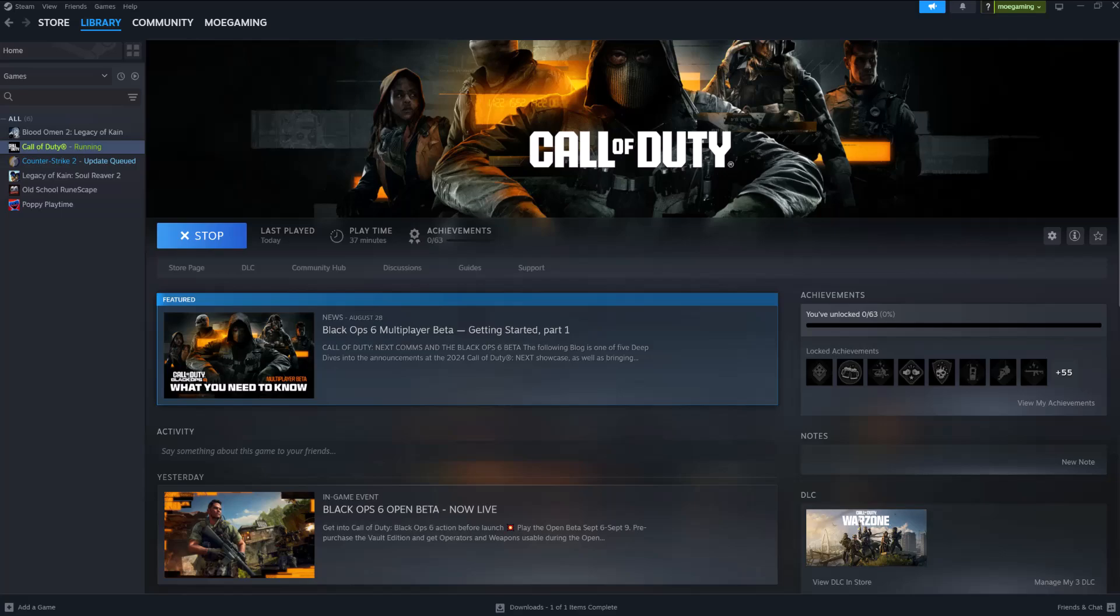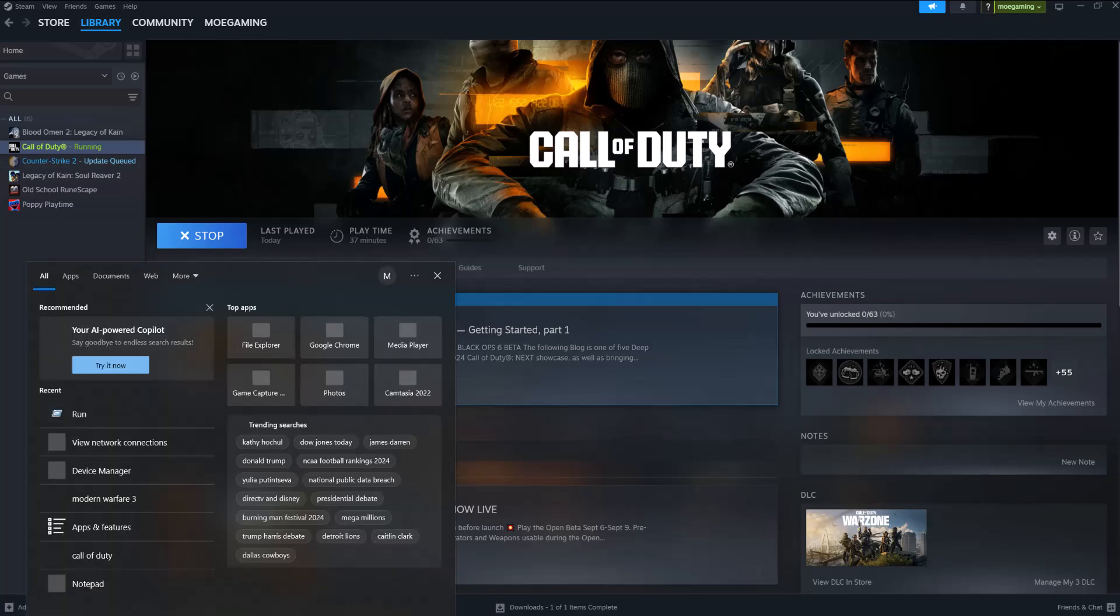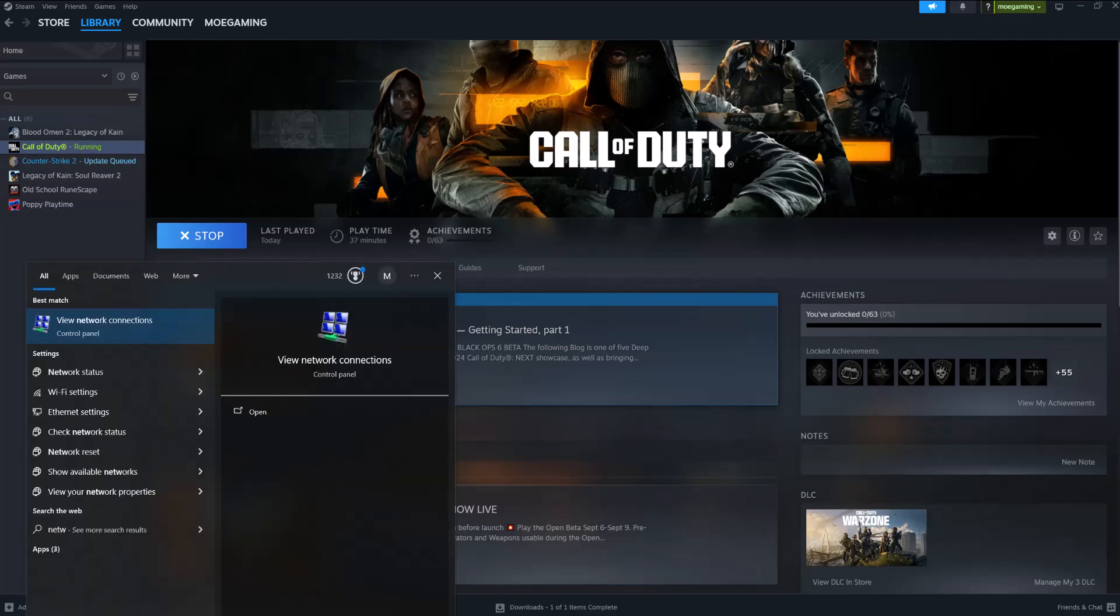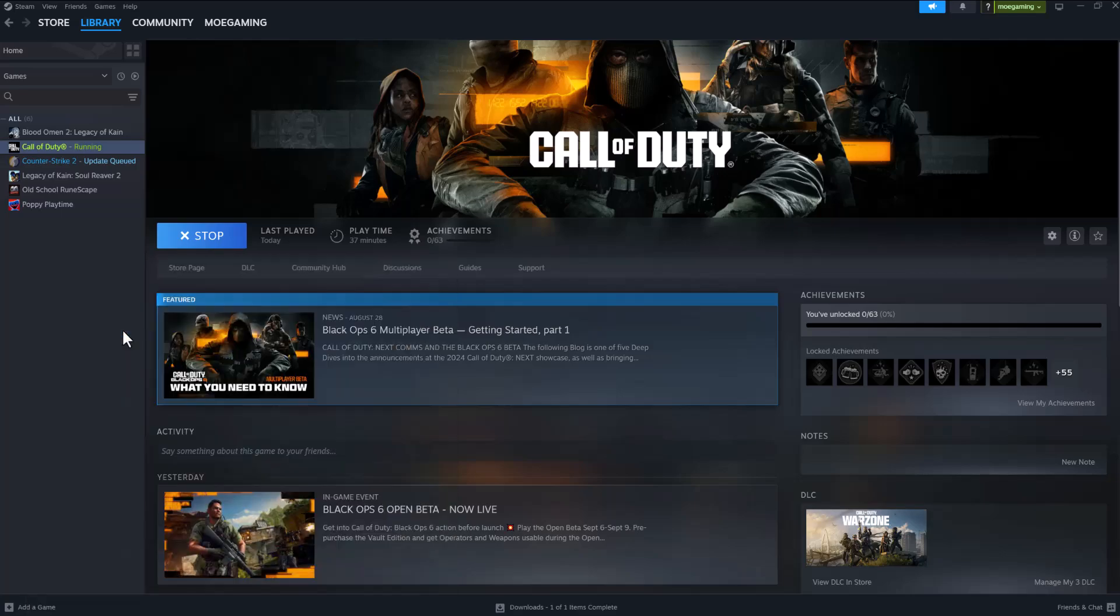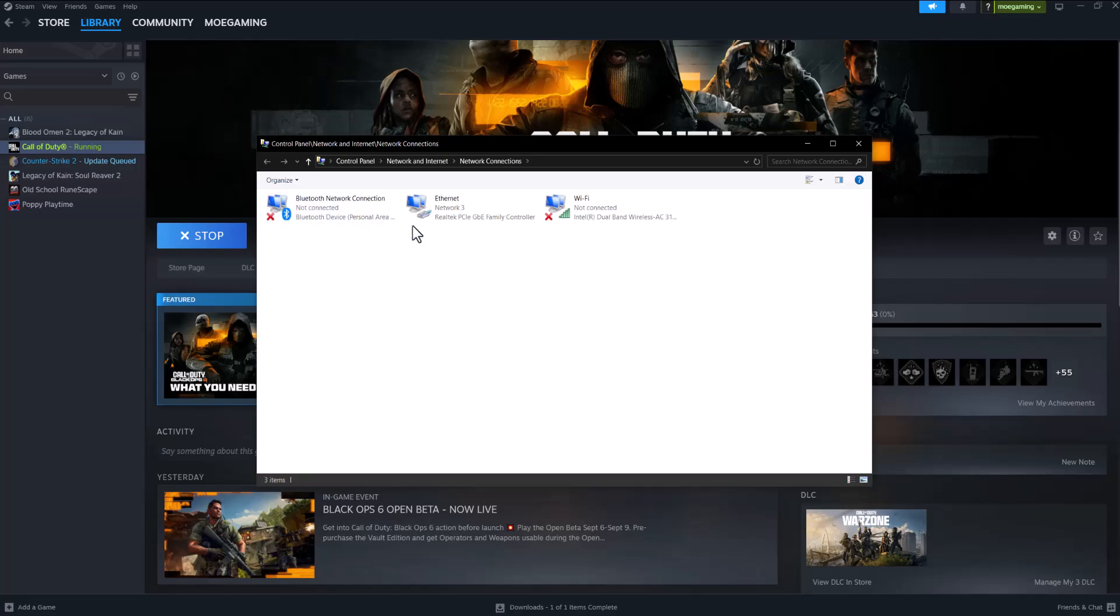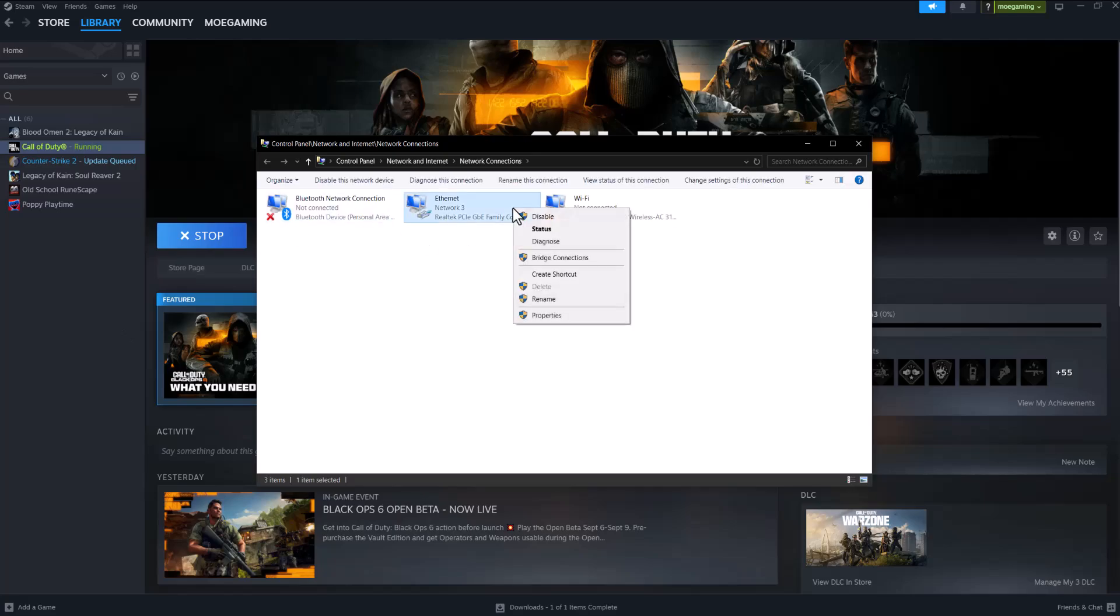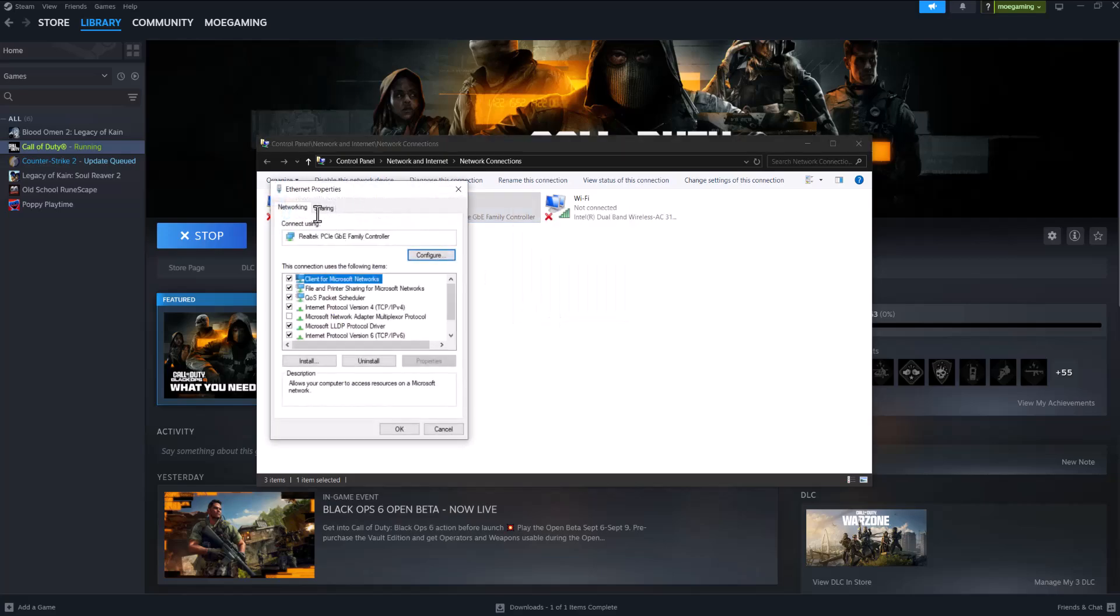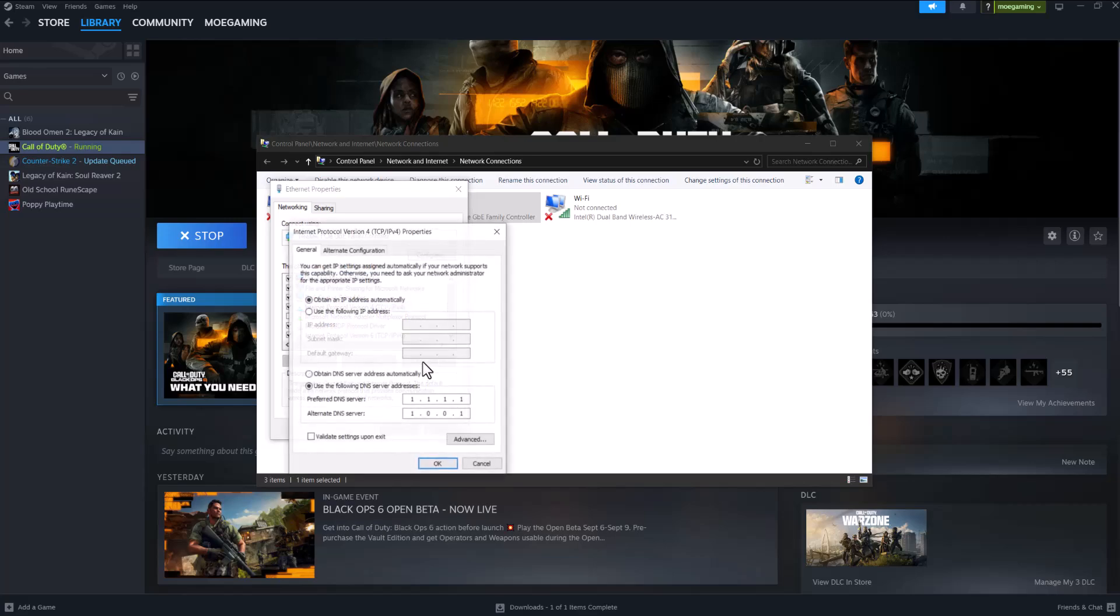The next thing you need to do is now this is outside of the game. You want to come to your search bar and you want to write network connections. Once you do this is going to pop up. You're going to right click into what you're connected to. So I'm connected via ethernet but if you're connected via wi-fi same thing, right click into it go to properties and then go into internet protocol version 4 TCP/IPv4 and go into properties.